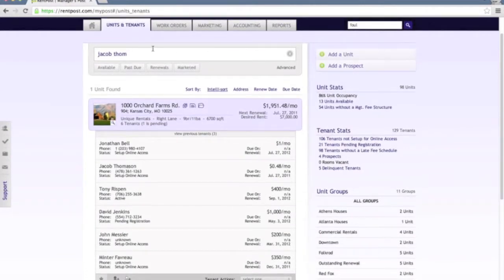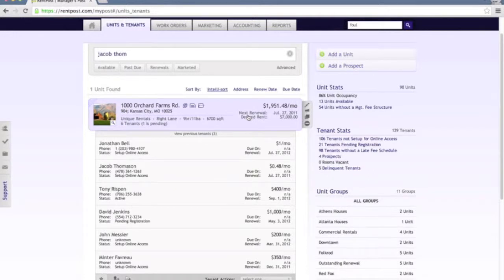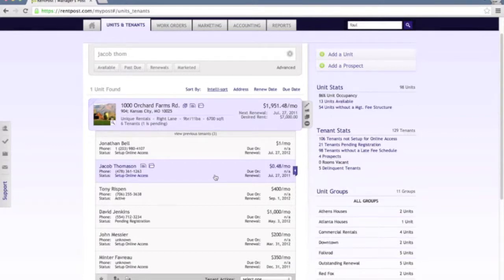I started typing in my name here and you'll notice that it filtered down to a single unit because I'm listed as a tenant within this unit.